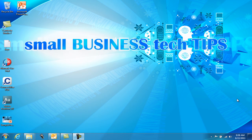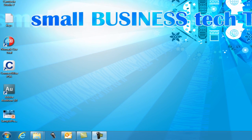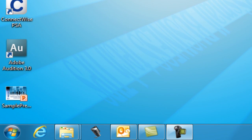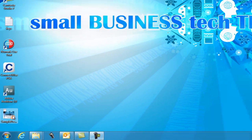Hello everybody, this is Andrew Salas back with another small business tech tip from smallbusinesstechtips.com. Today I'm going to talk about PowerPoint presentations and how you can share them over the web with an integrated feature in the new Office 2010 PowerPoint. Let's get started.